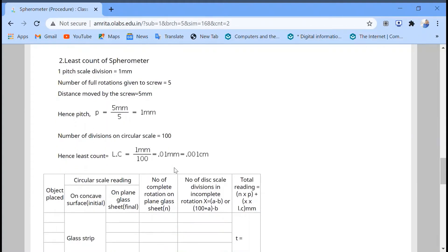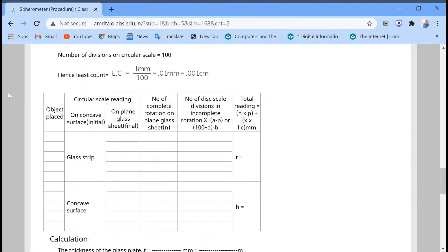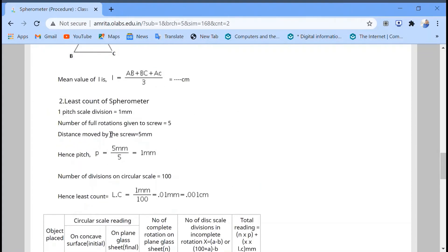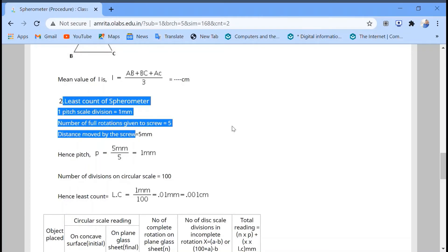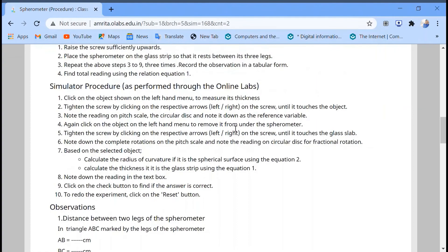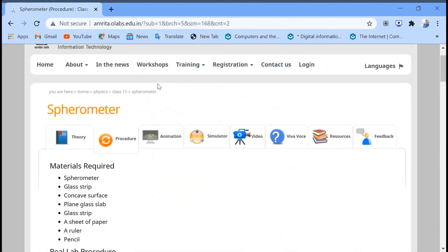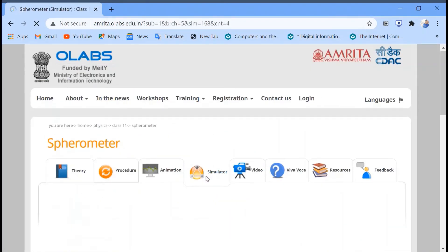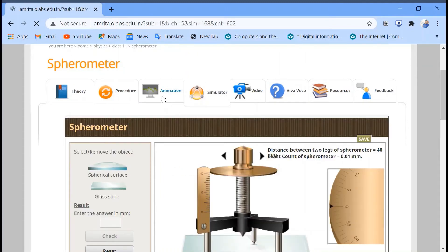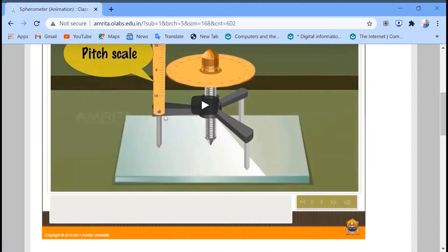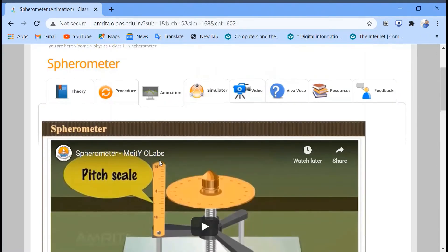This is the observation table for this experiment, which also gives the least count of the spherometer. We are going to use the simulator to take readings. There is also a reference video available — if you have any doubts about this experiment, you can watch it.